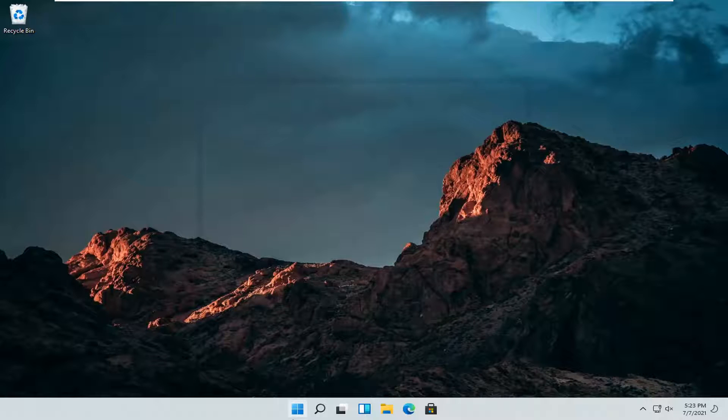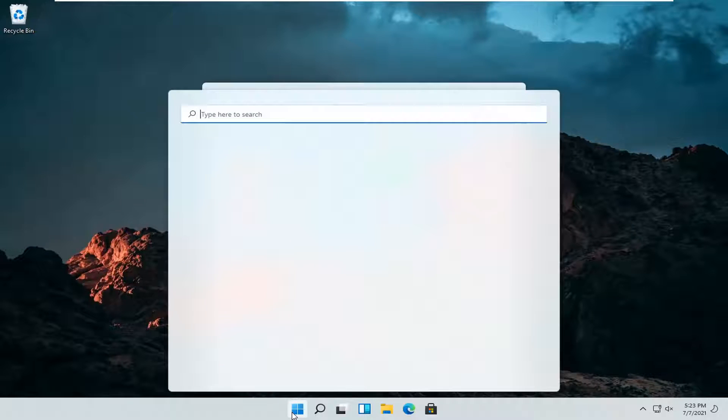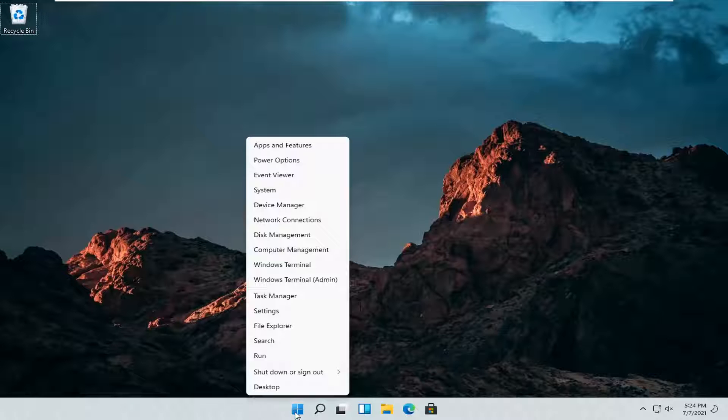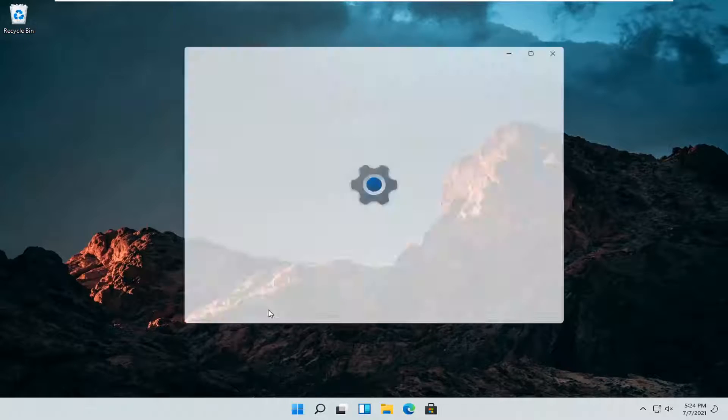So all you have to do is right click on the Windows start button, go ahead and just right click on it and select settings.